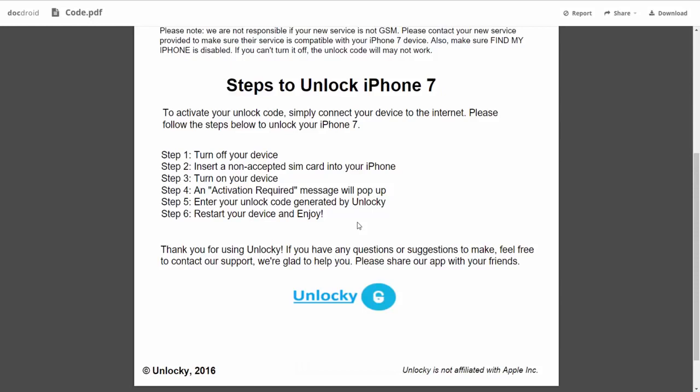So the first thing you'll need to do is turn off your device. Then you're going to insert a non-accepted SIM card into your iPhone. Turn on the device, then you're going to receive an activation required message that's going to pop up.